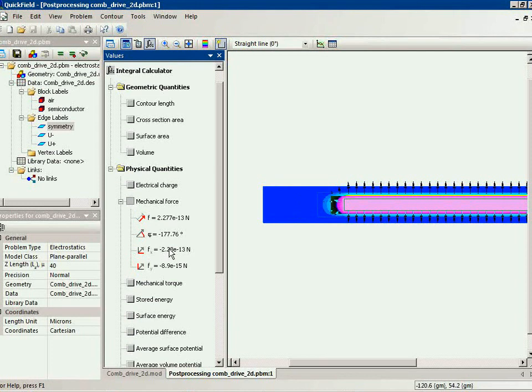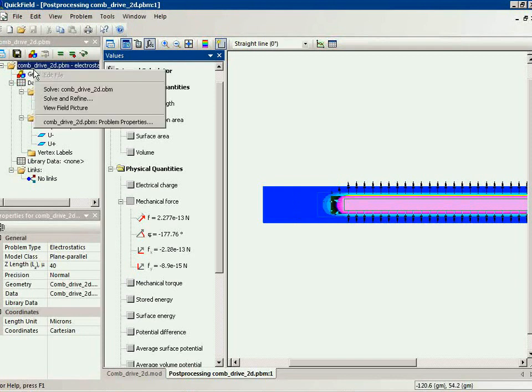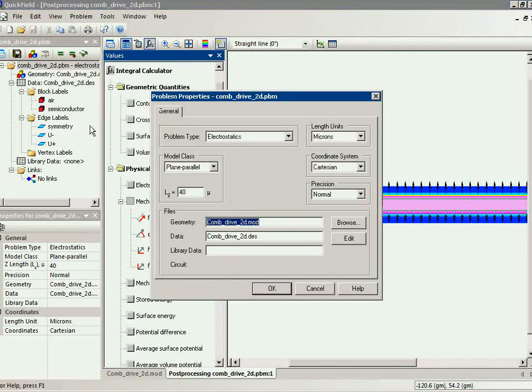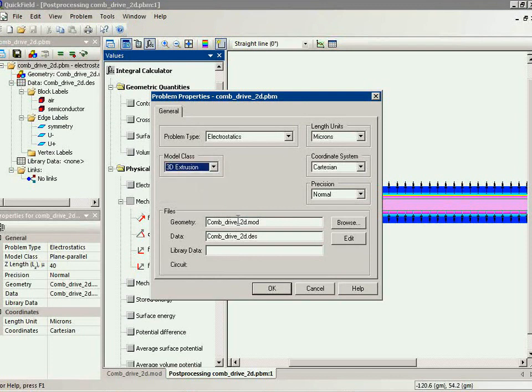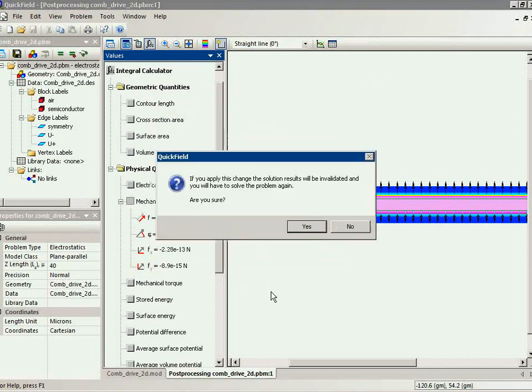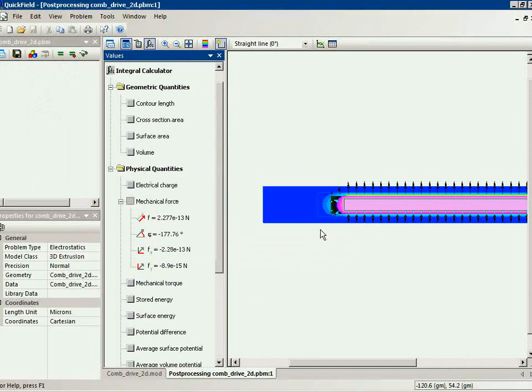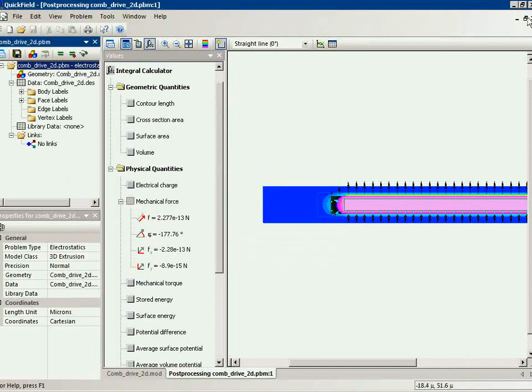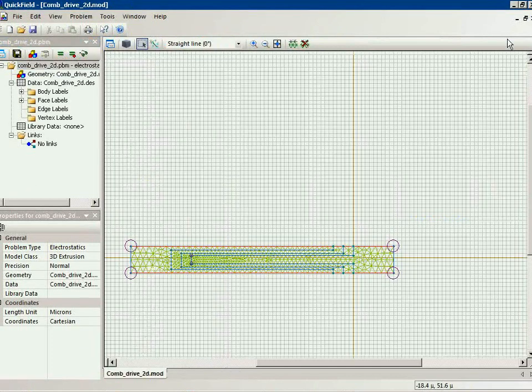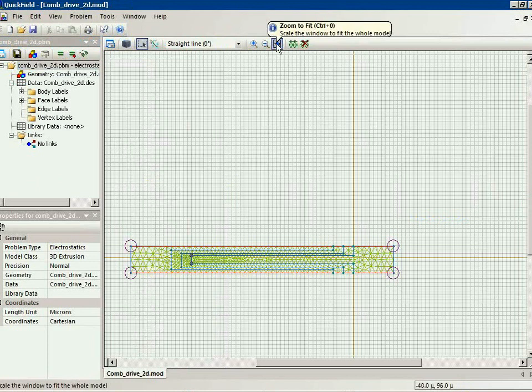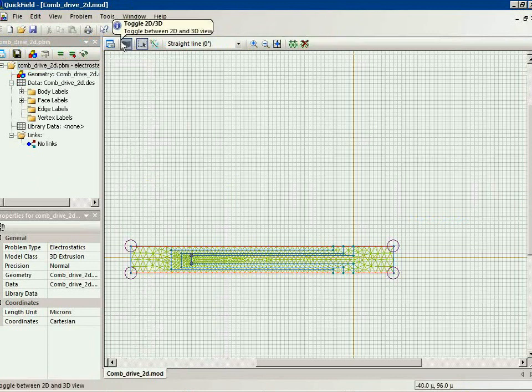Now let's convert this two-dimensional problem to the three-dimensional. It's very simple. I just change the model class to the 3D extrusion. Now this is my two-dimensional sketch and I can switch to the three-dimensional view now.